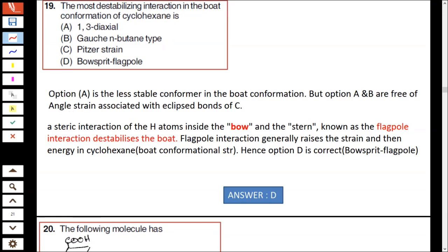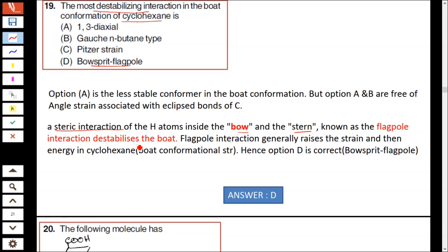Question number 19: the most destabilizing interaction in the boat conformation of cyclohexane. In cyclohexane, 1,3-diaxial is less stable, but in the boat conformation the flagpole interaction destabilizes more — the steric interaction of hydrogen atoms inside the boat, known as flagpole interaction. Hence option D is correct.